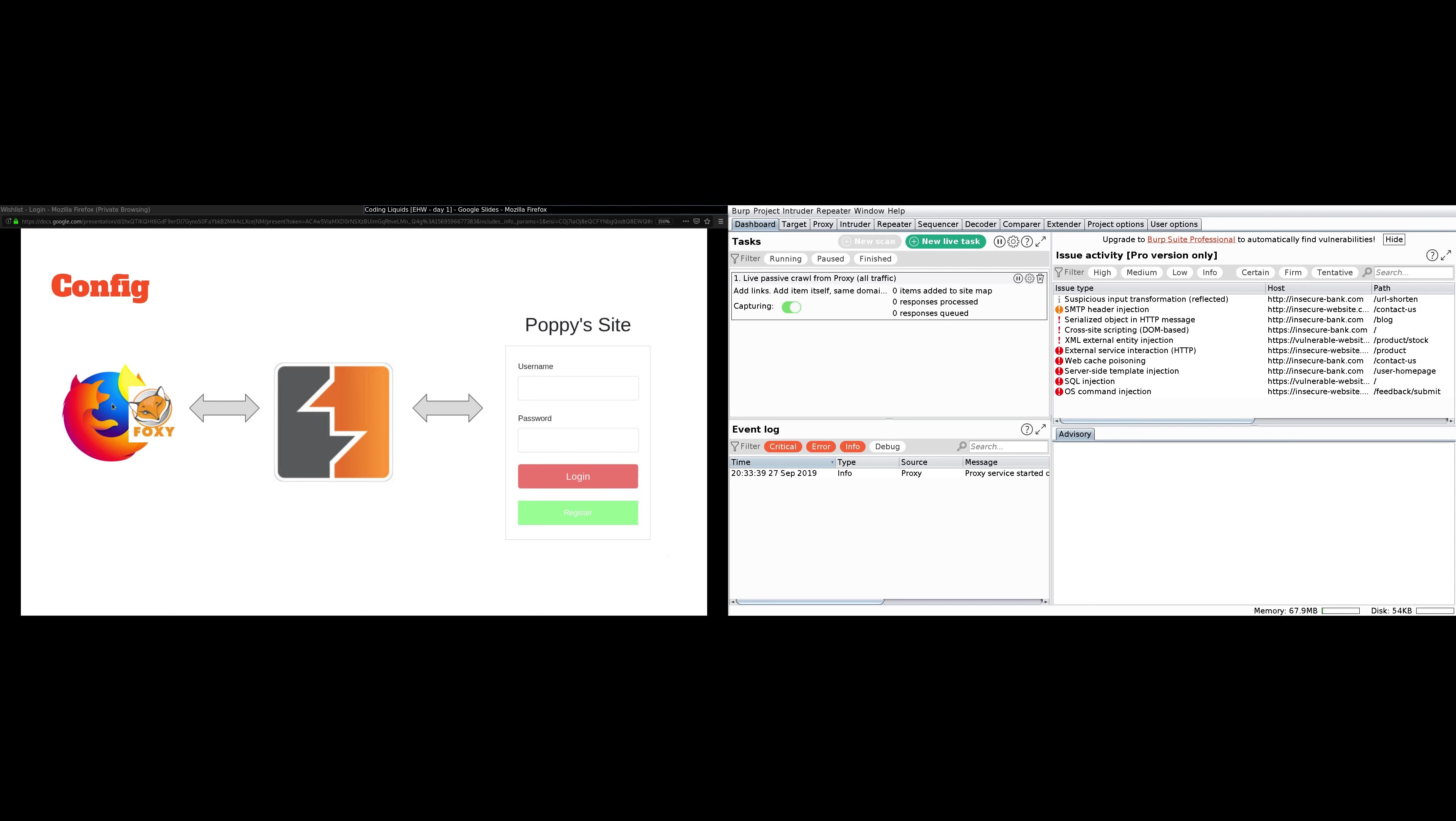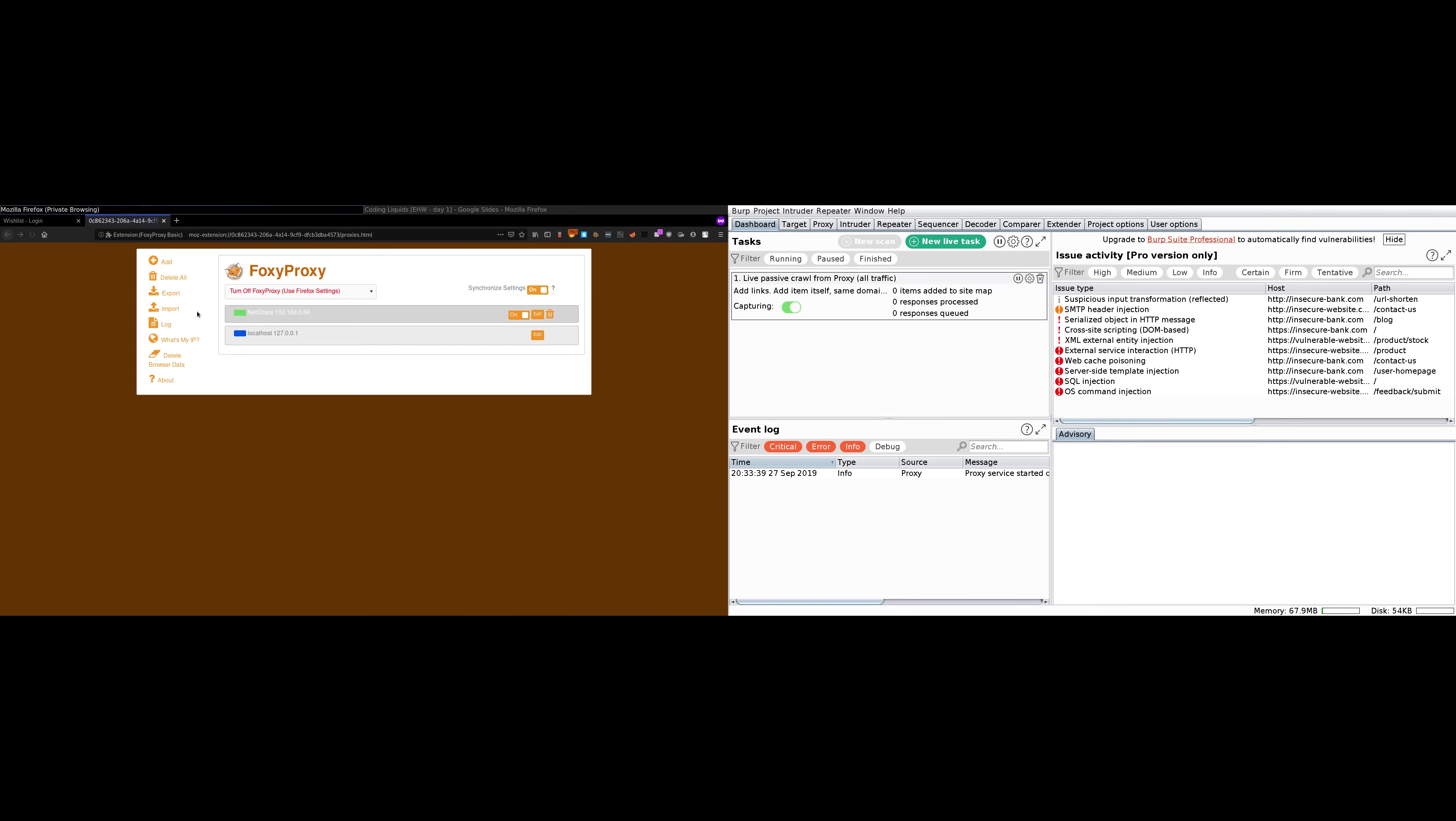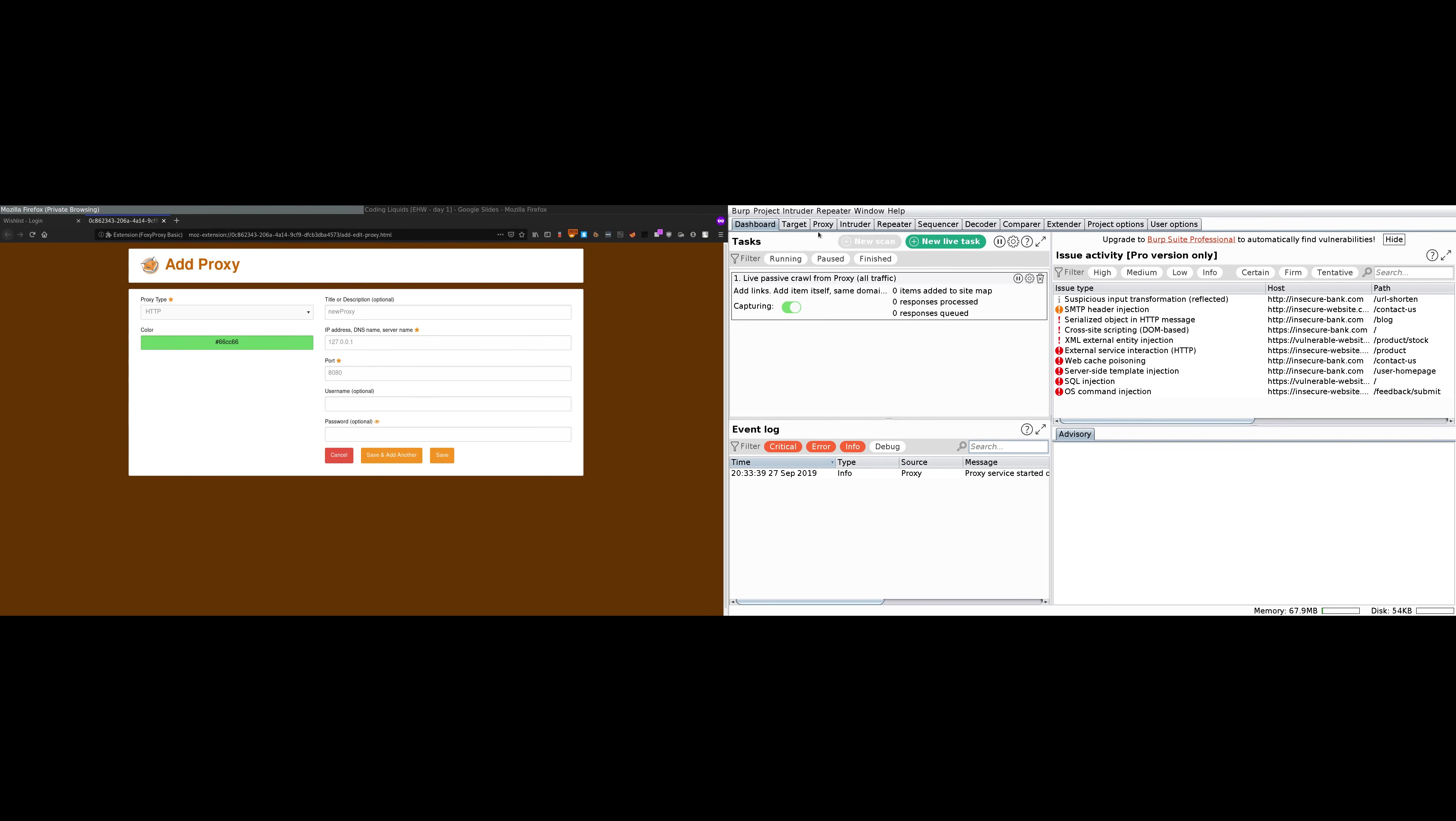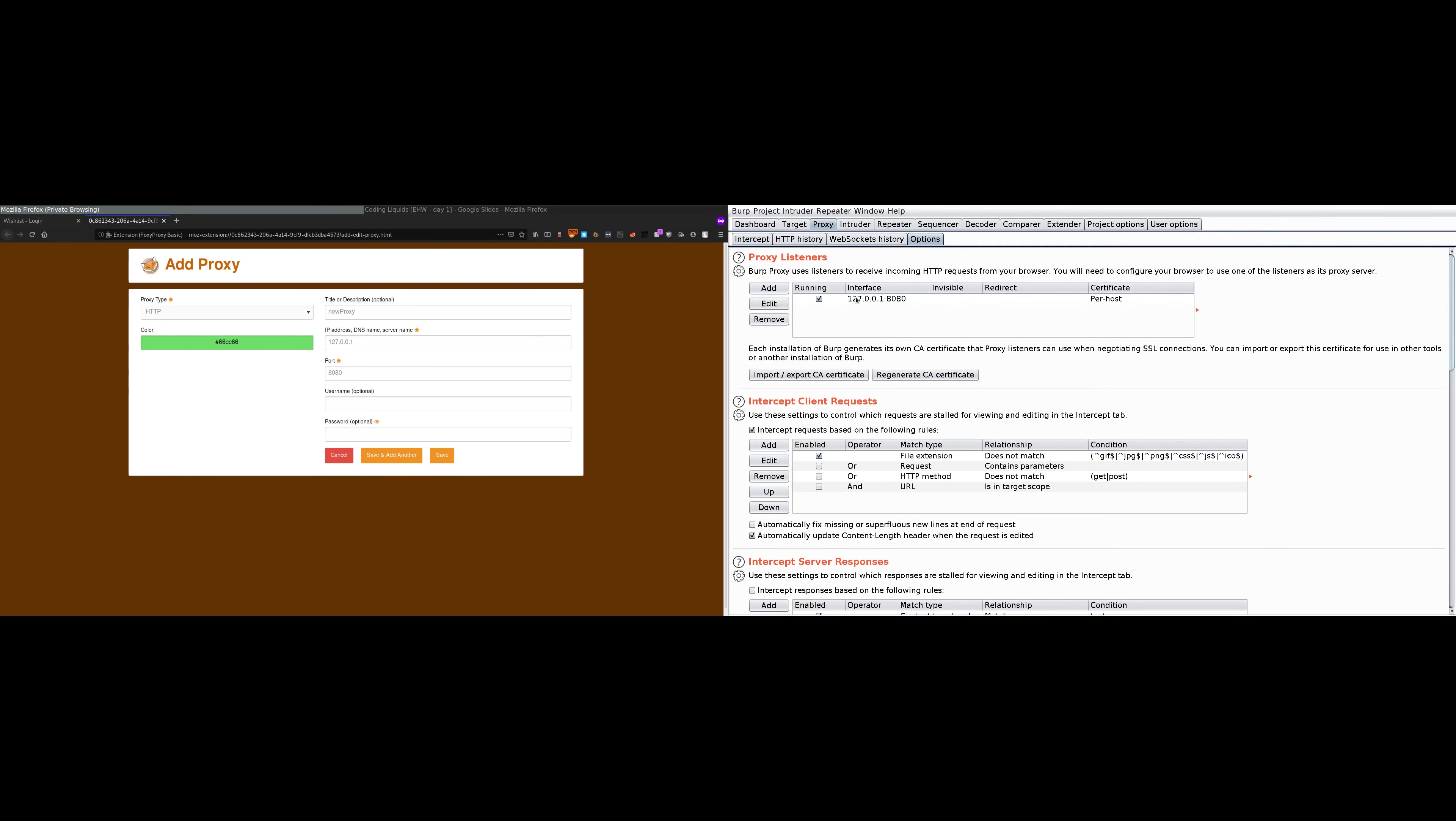First of all, let's attach Foxy Proxy to Firefox. I have already installed Foxy Proxy, so go to options, add. I can write title as new proxy, IP address is 127.0.0.1. This is the IP address of your own computer. Port is 8080. You can find this IP address and port number by heading over to Burp Suite, going to proxy options, where you can see it says interface 127.0.0.1 and the port number is 8080. It is listening, that's why it says proxy listener.